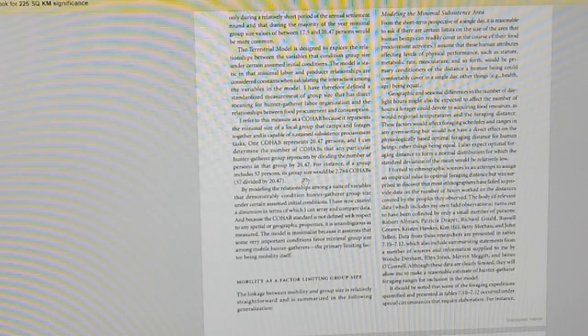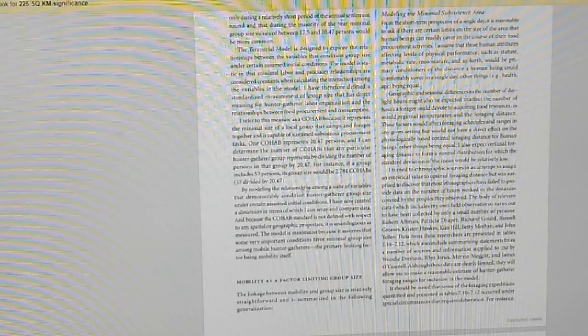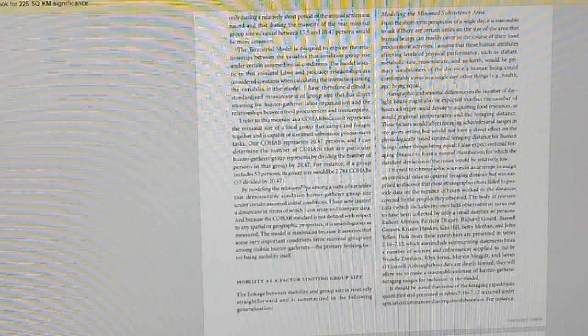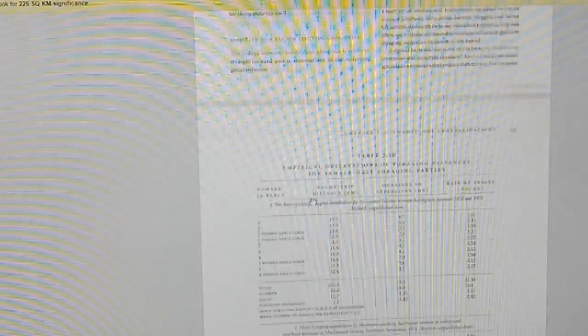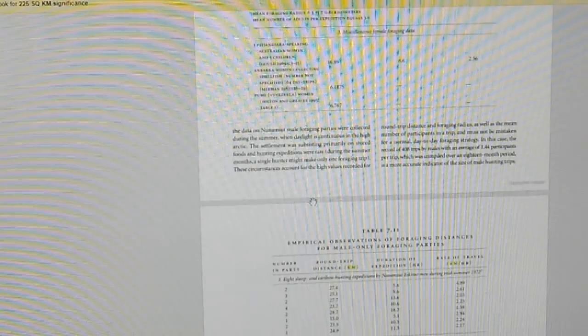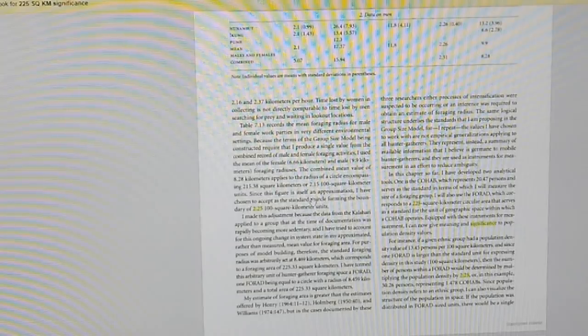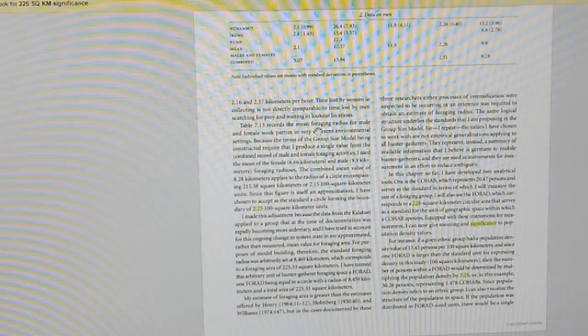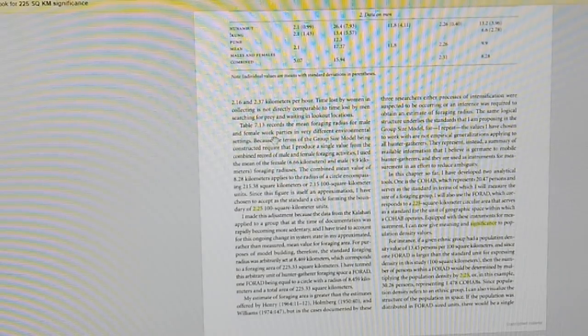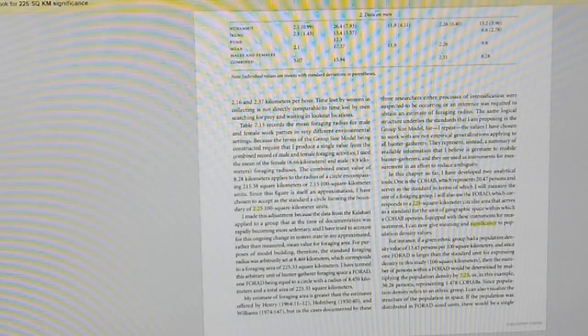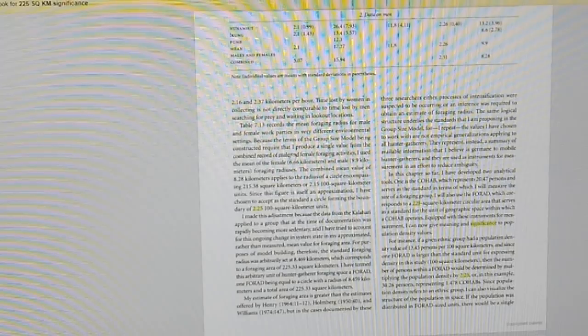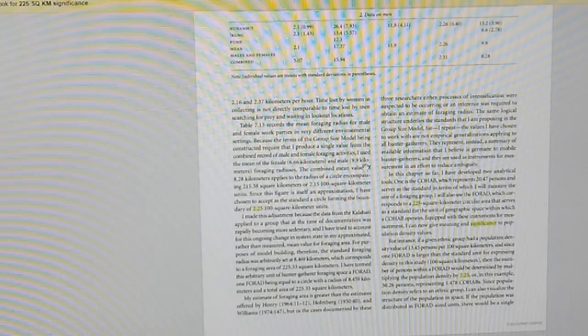Basically I guess what they're saying is that 15 kilometers each direction would represent the maximum distance of ancient peoples. And I just want to show you that here real quick where they mention this. Cohab is the actual size of the group of people.